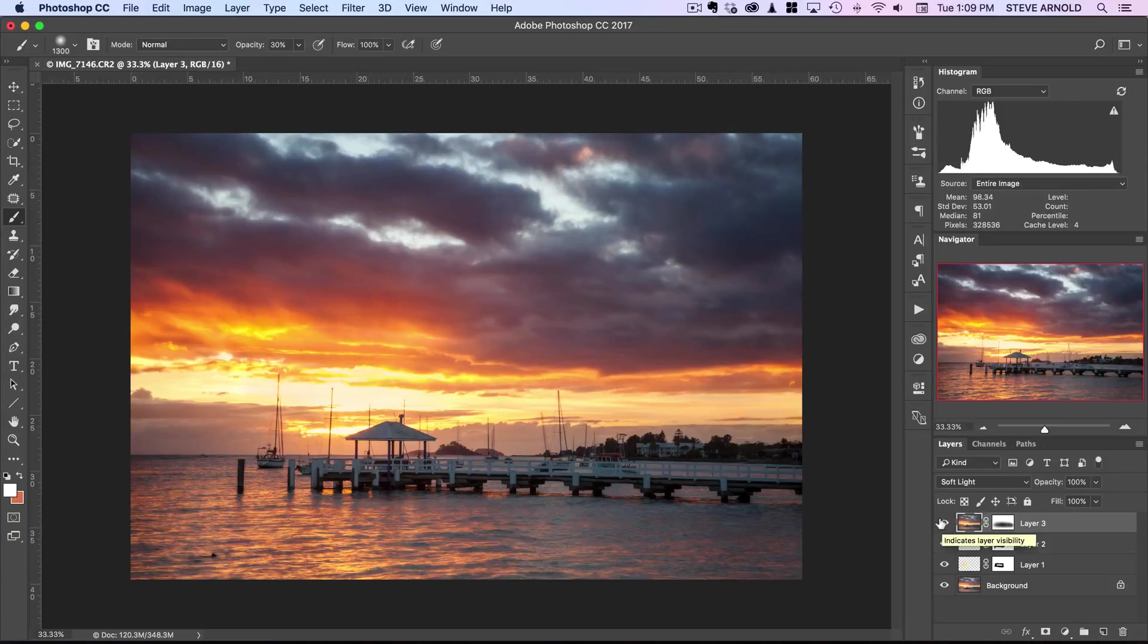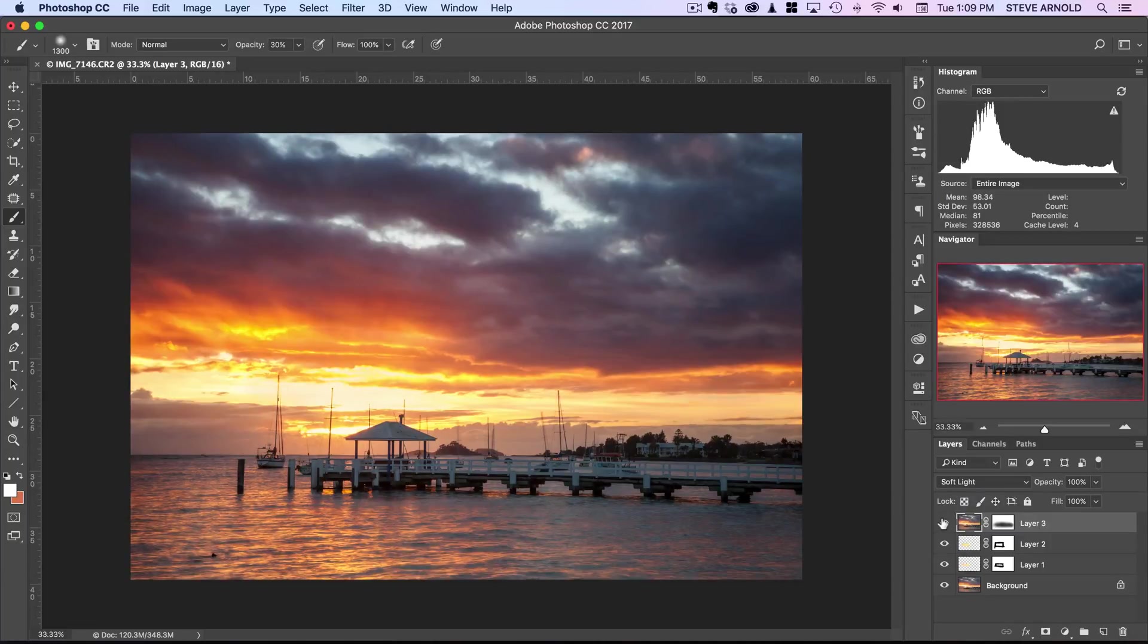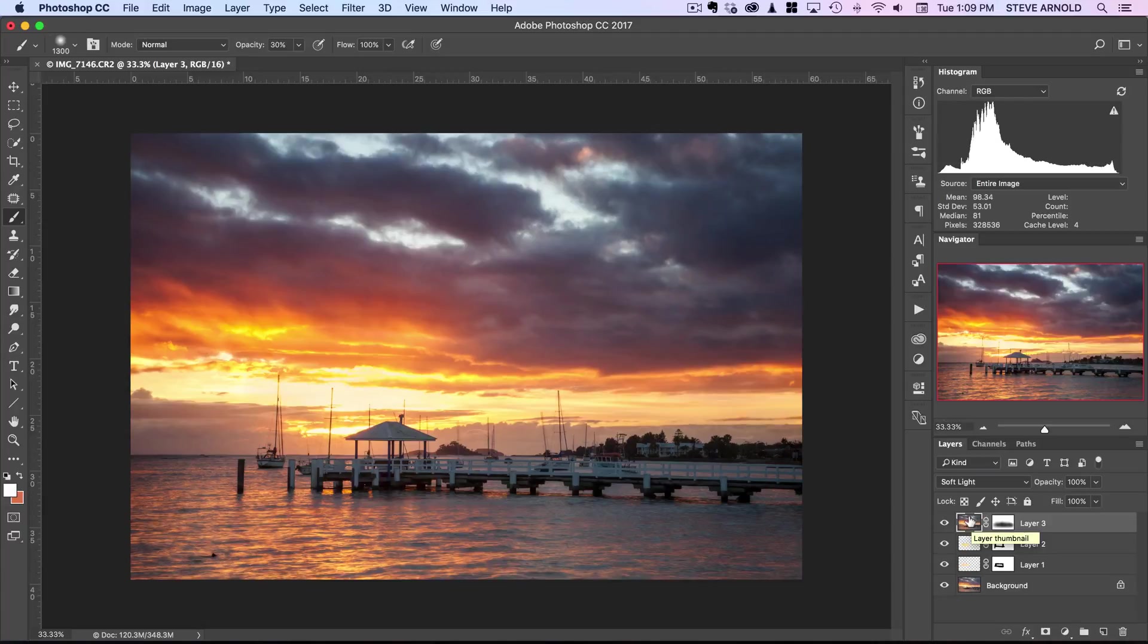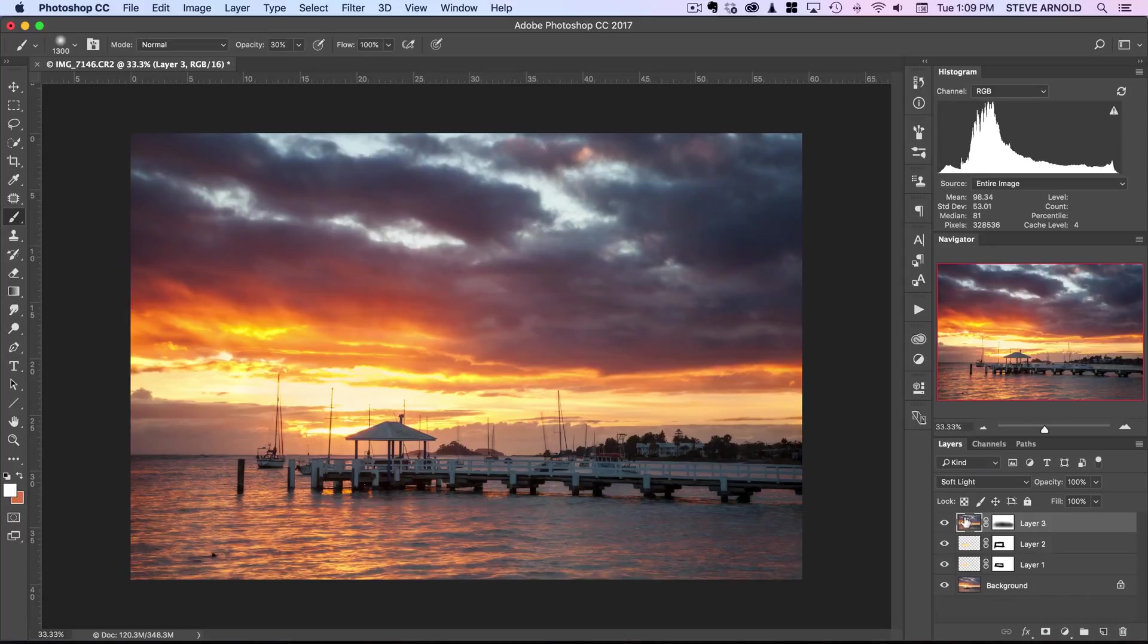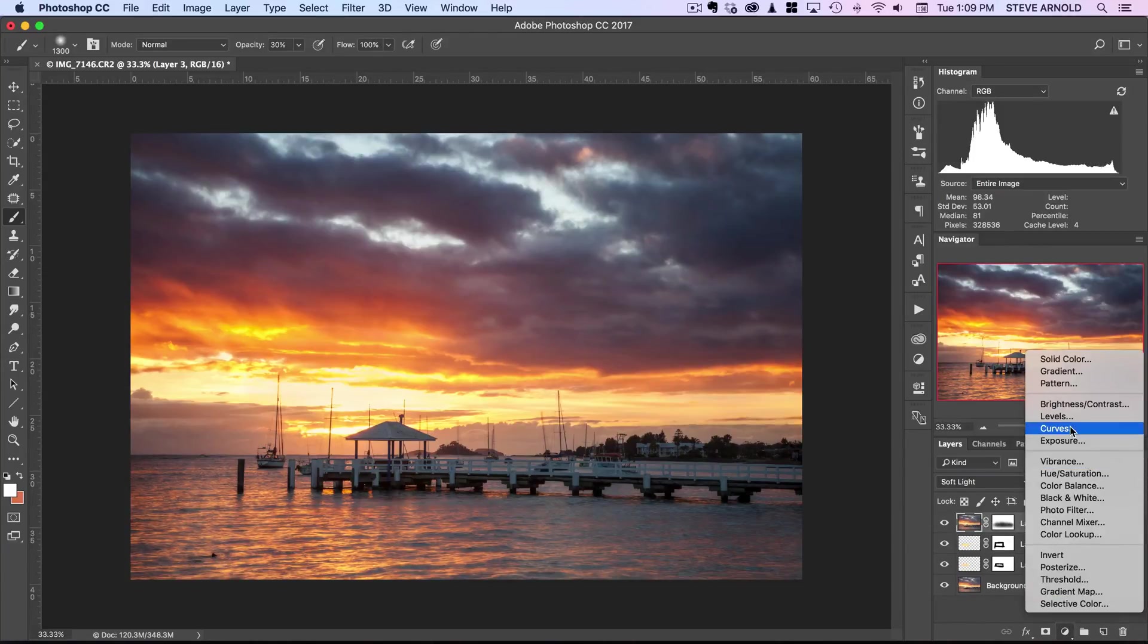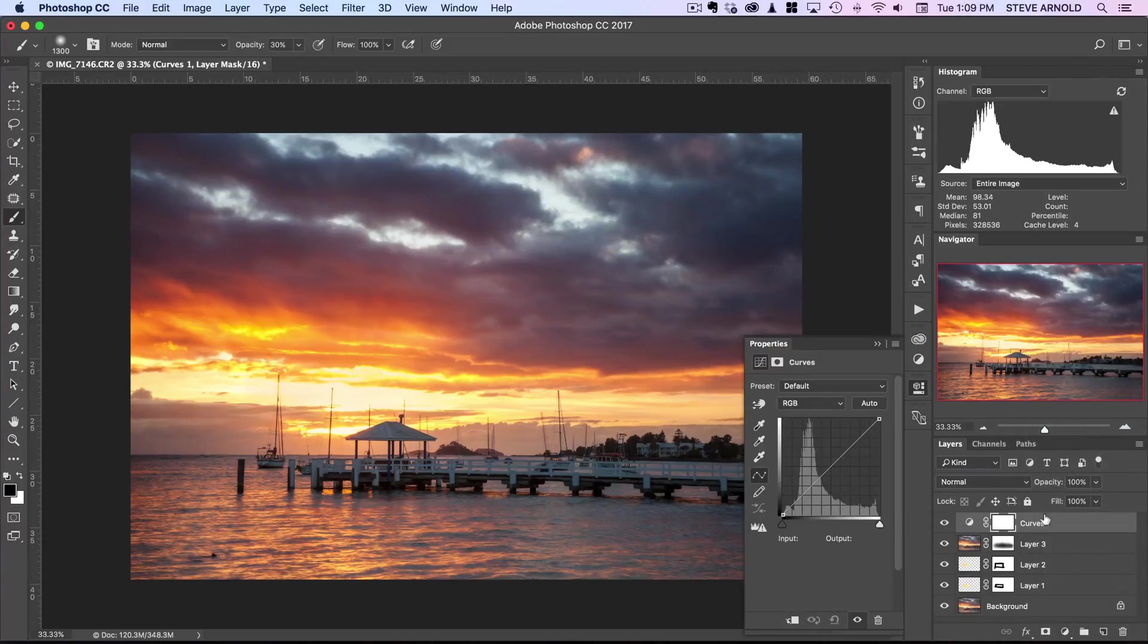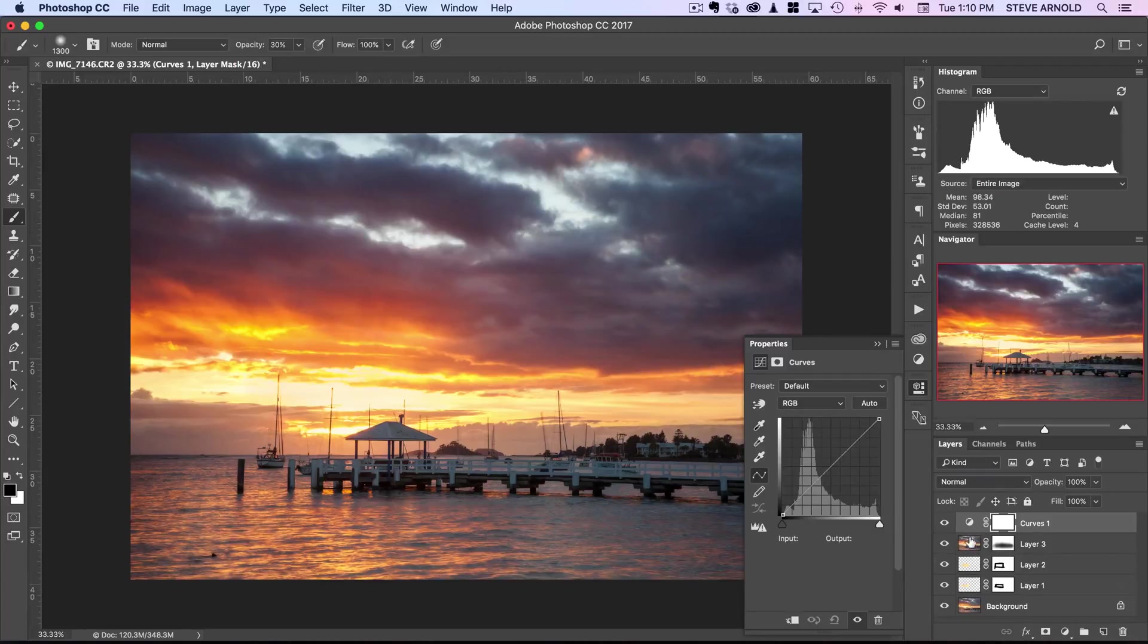That really is the standard version of this Orton effect. One other modification I want to show you, which you might find useful, is to add a clipping mask to affect it in different ways. What I mean by that is we can add, for example, a Curves adjustment layer to our image and then turn this into a clipping mask for the Orton effect layer.